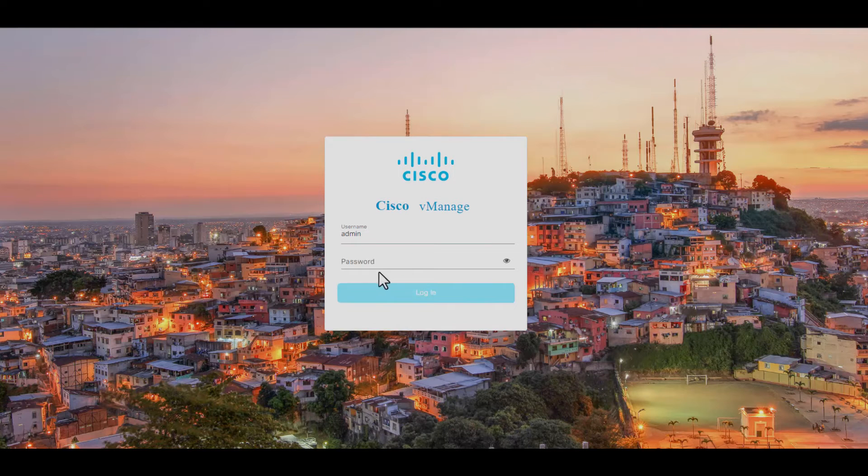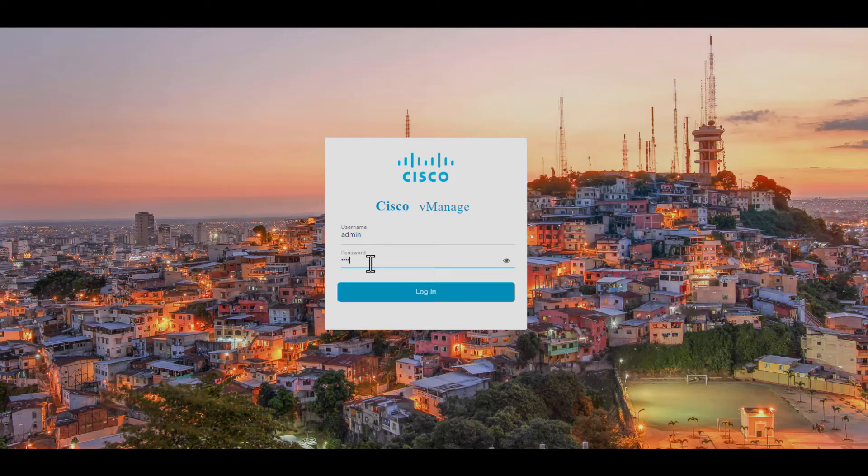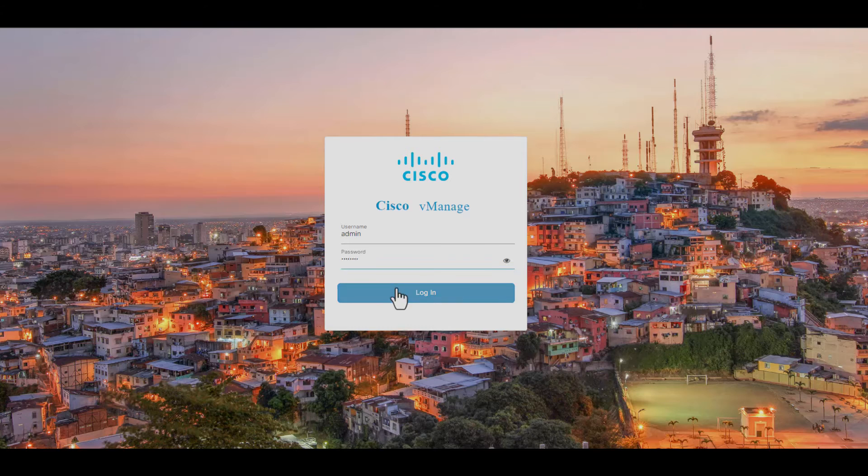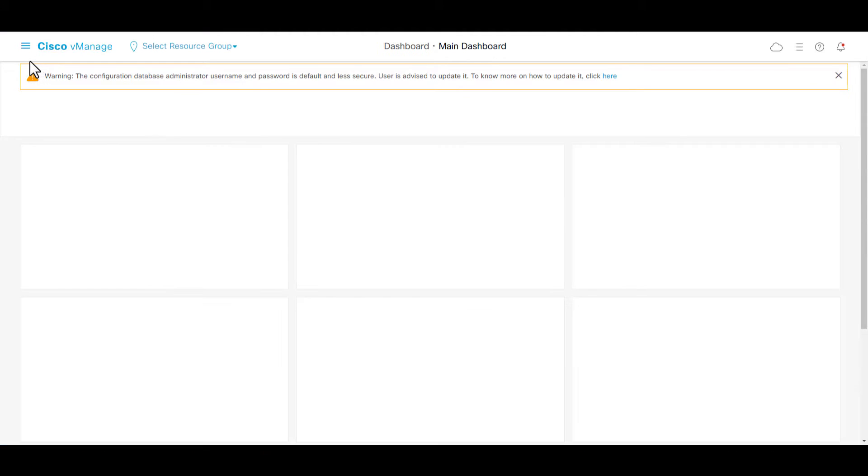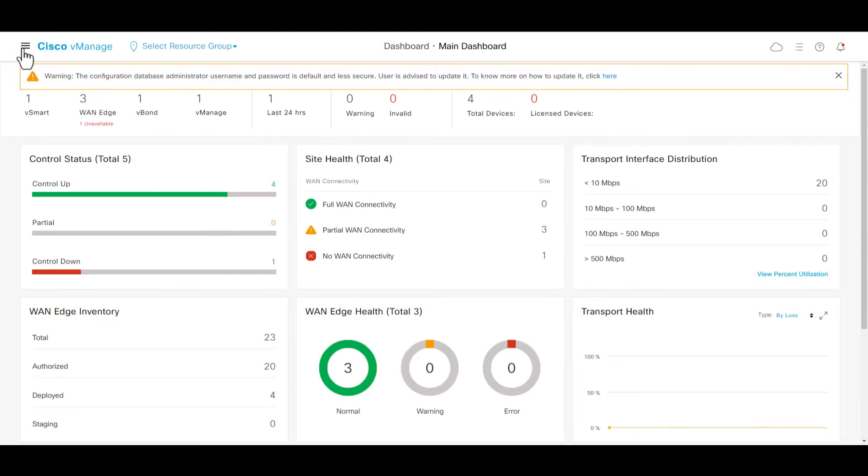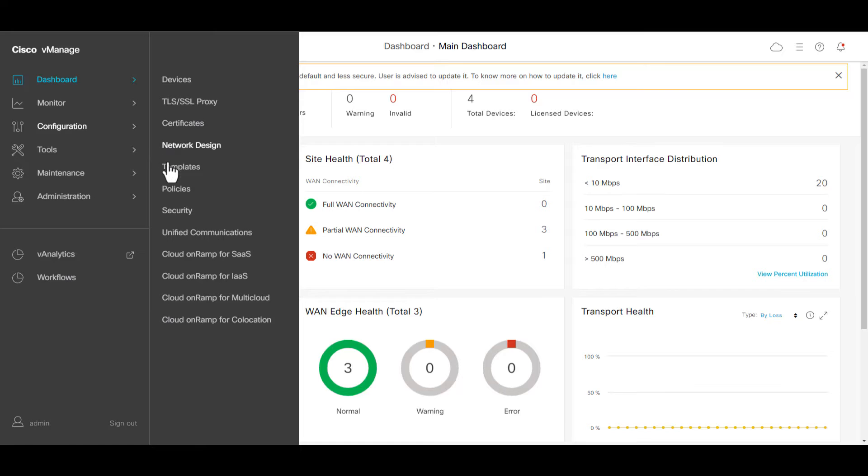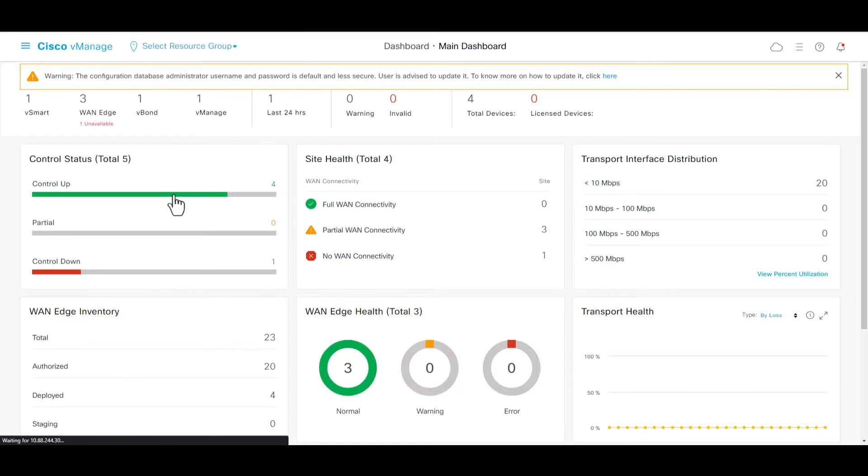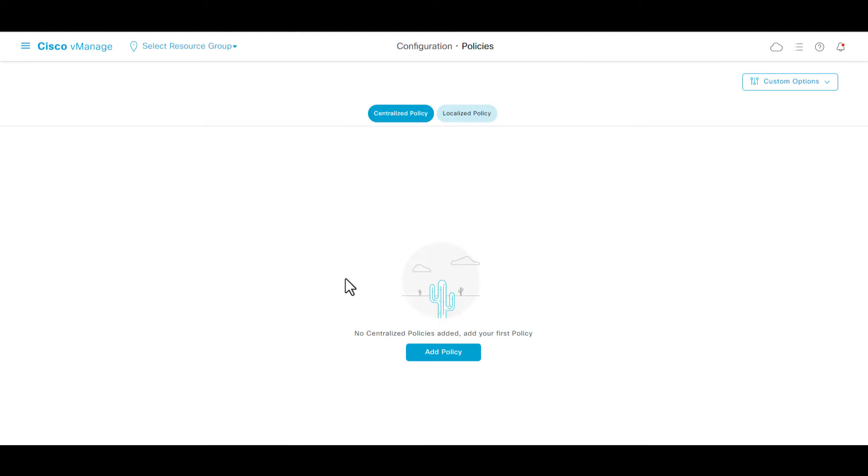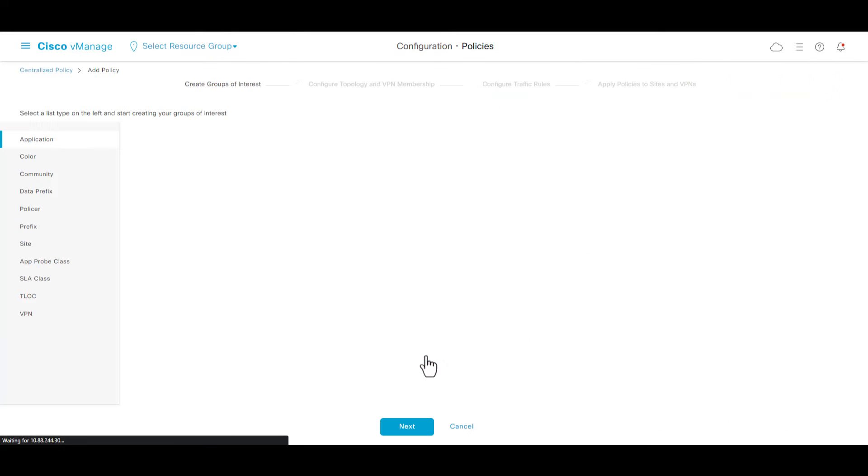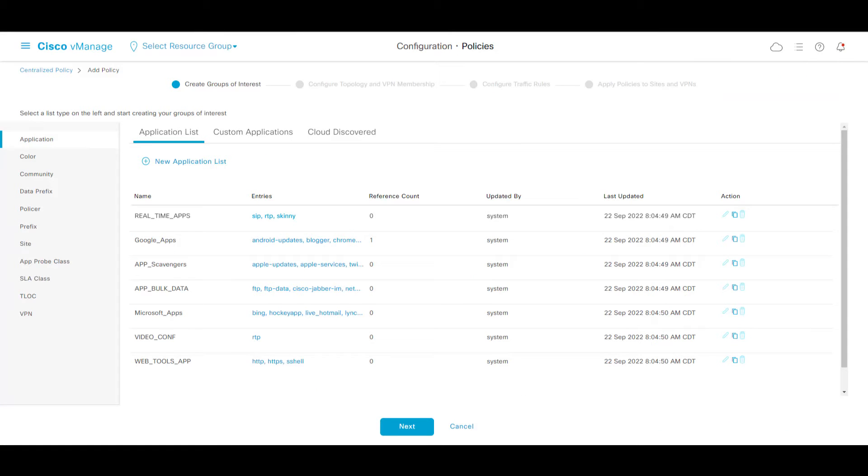To configure route leaking, login into your vManage GUI, navigate to vManage, configuration, policies, and click add policy.